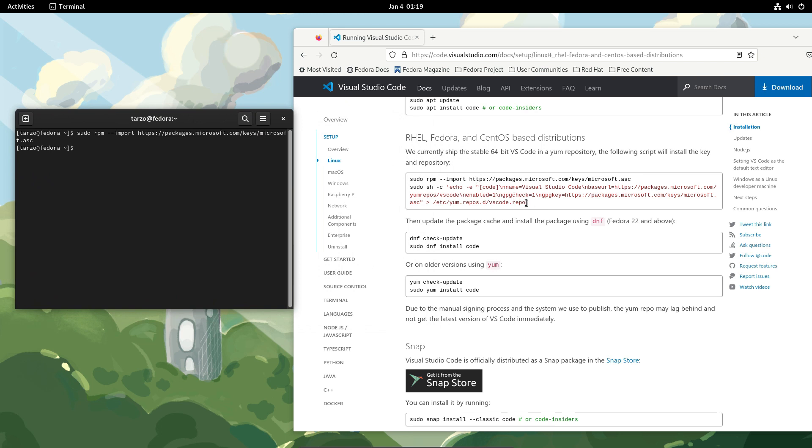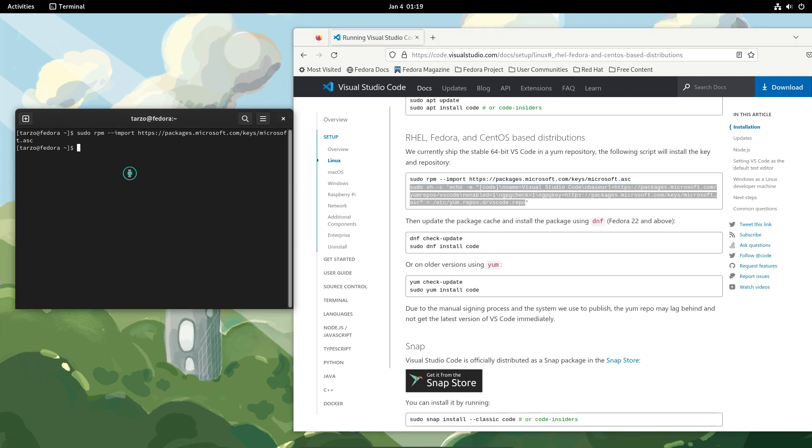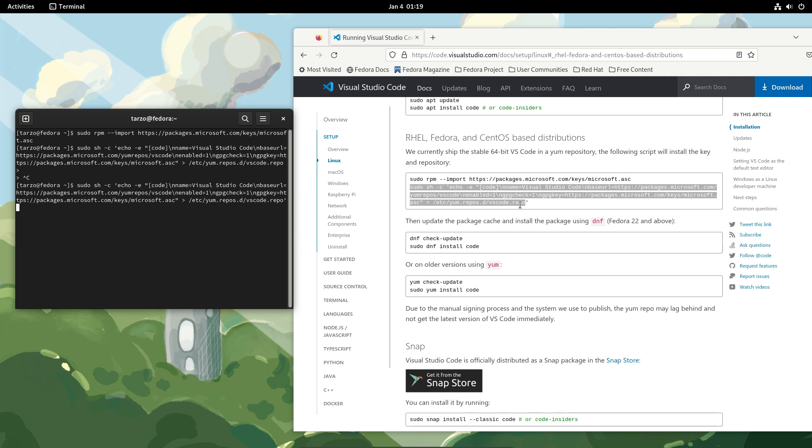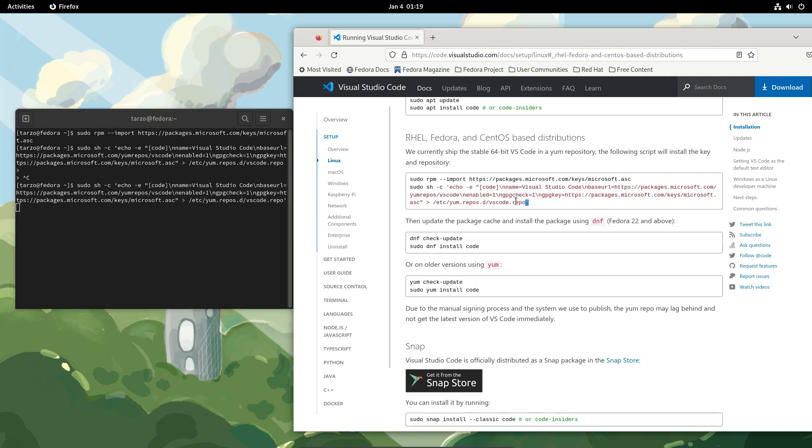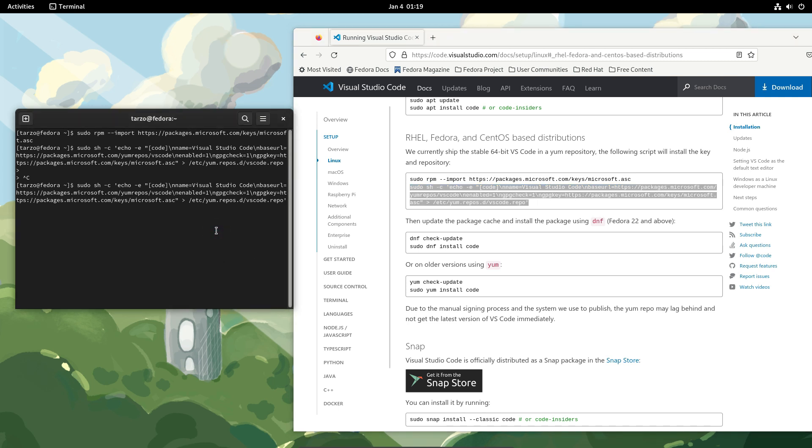And then here this will add it to our repository. So this will add the Microsoft repositories or Microsoft packages to our repositories. Oops, I made a mistake. Hold up, I accidentally did not copy this. Okay, there we go. So make sure you copy the entire thing. Everything should be copied and then hit enter.